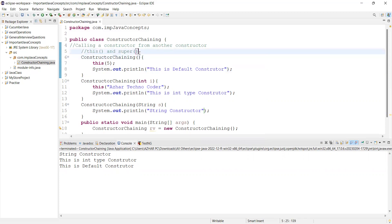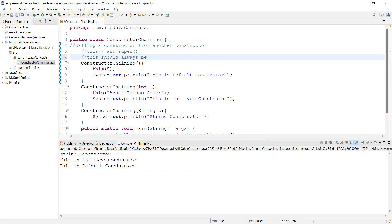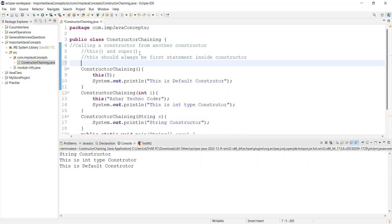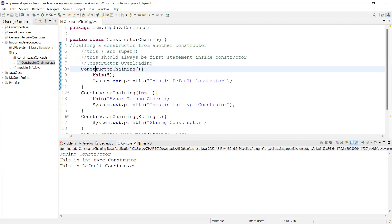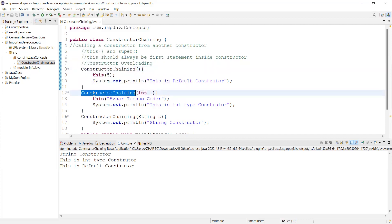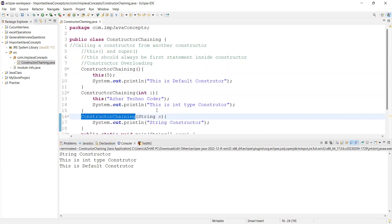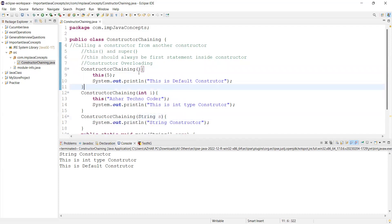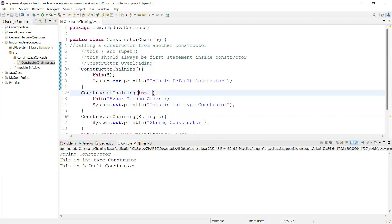So this is as simple as that. One rule to follow: `this` should always be the first statement of a constructor. If you are using constructor chaining, constructor overloading is mandatory. Constructor overloading means having one or more constructors with the same name but different number or types of arguments — default (no args), int type, and string type here.